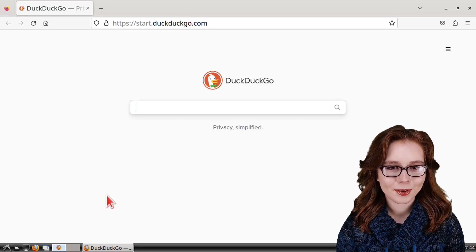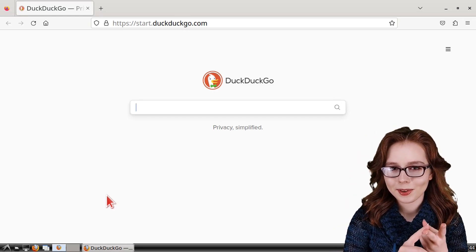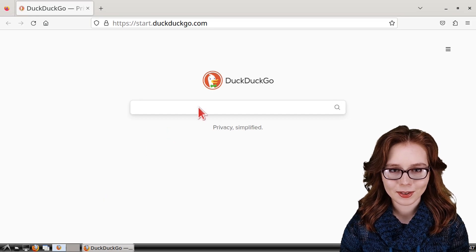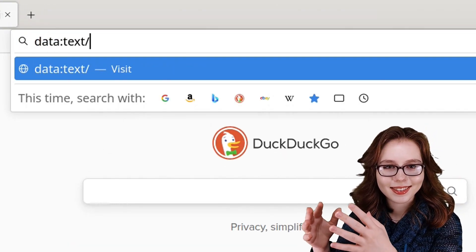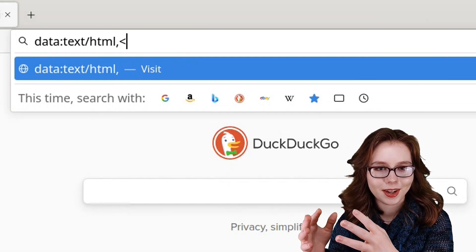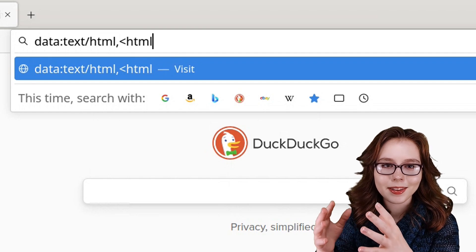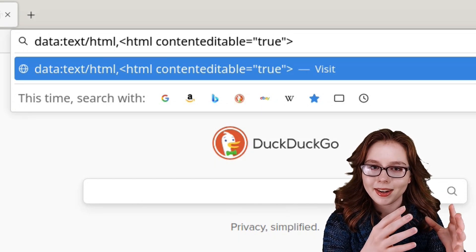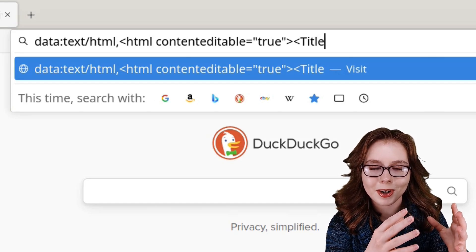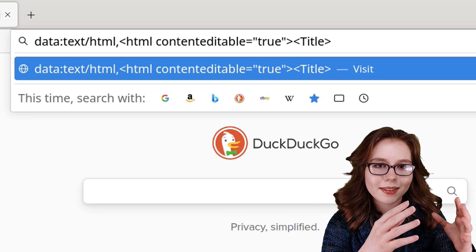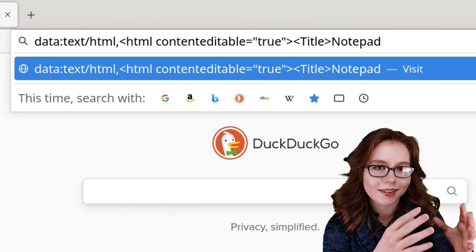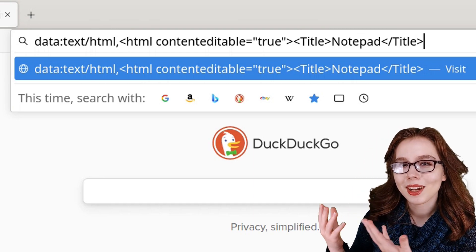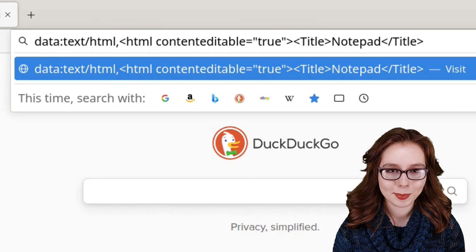To create our own fake news, we will use a browser notepad and the developer tools. We will create the browser notepad by entering one line of HTML into the search bar: data:text/html,<HTML contenteditable="true"><Title>Notepad</Title>. I will have this in the pinned comment for copying and pasting.